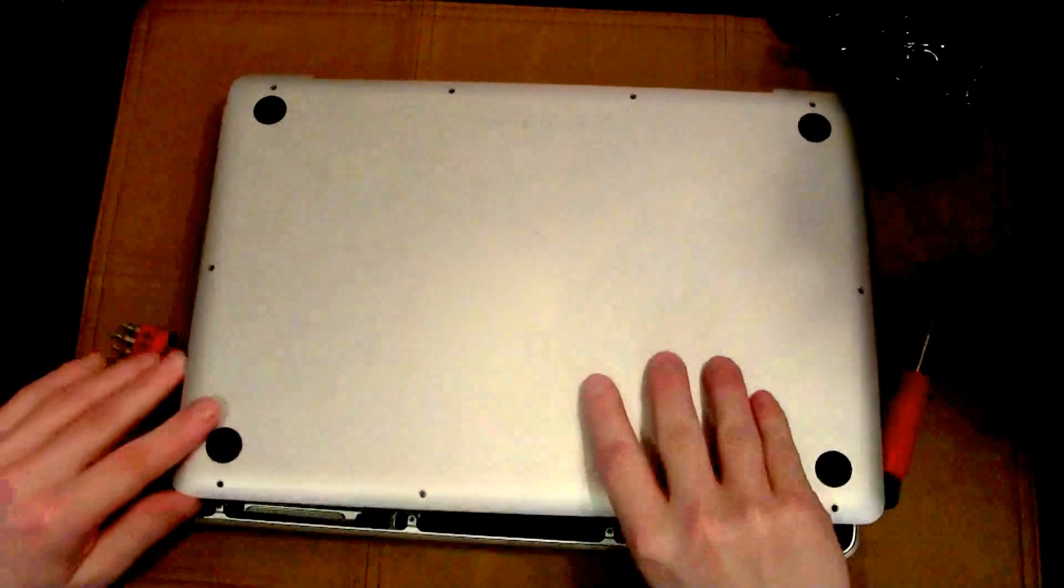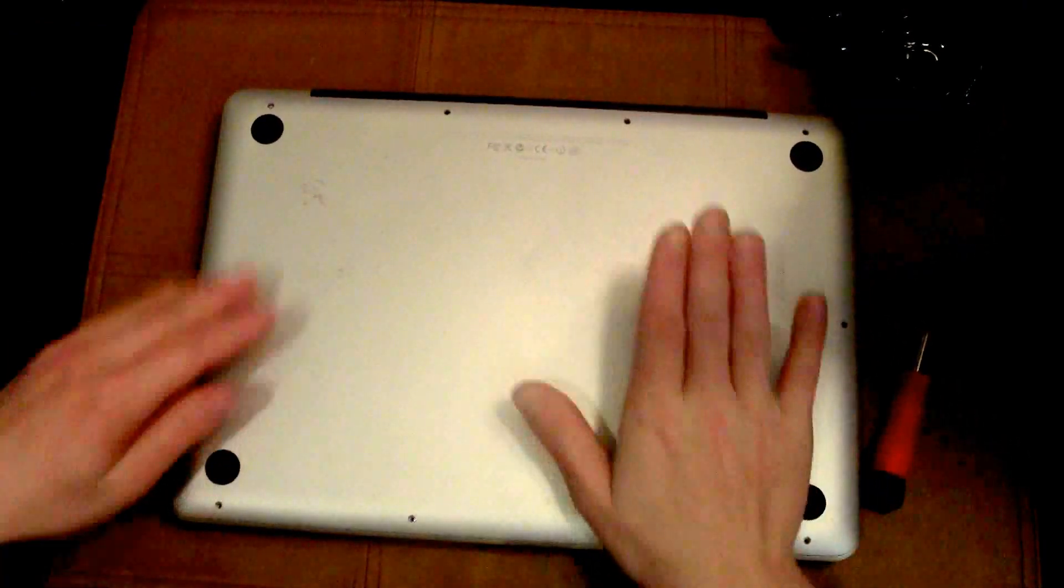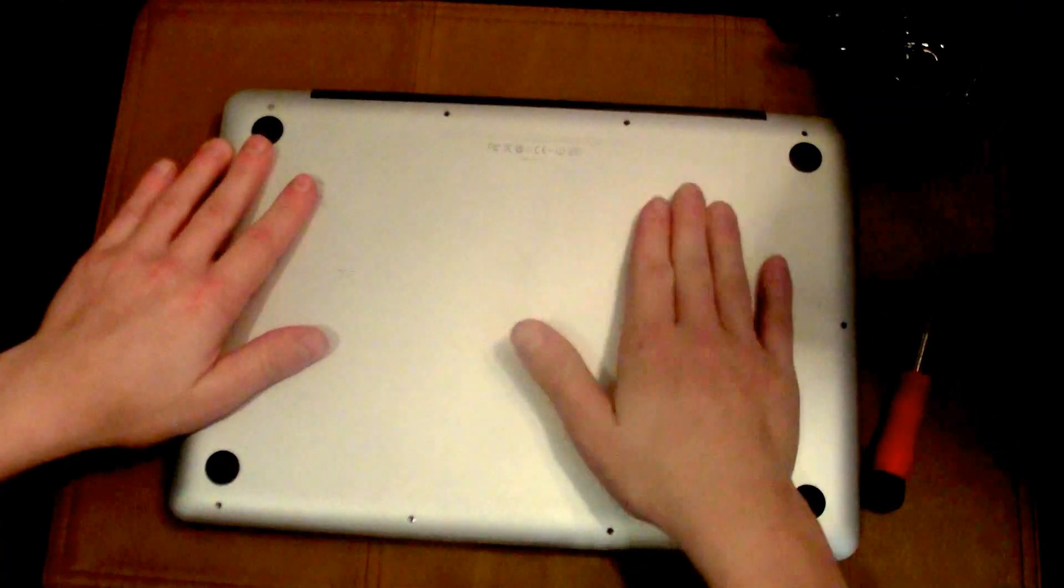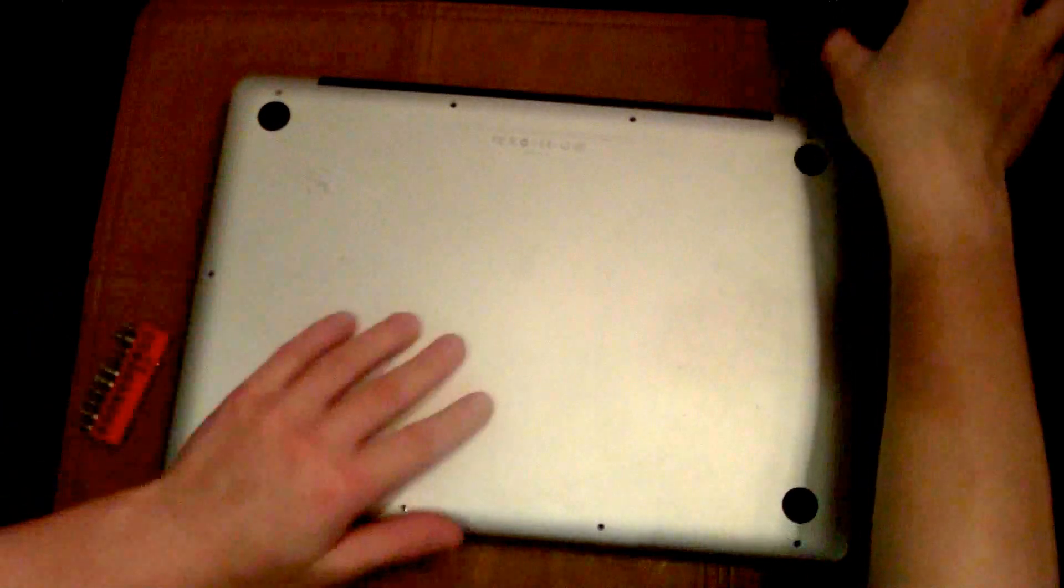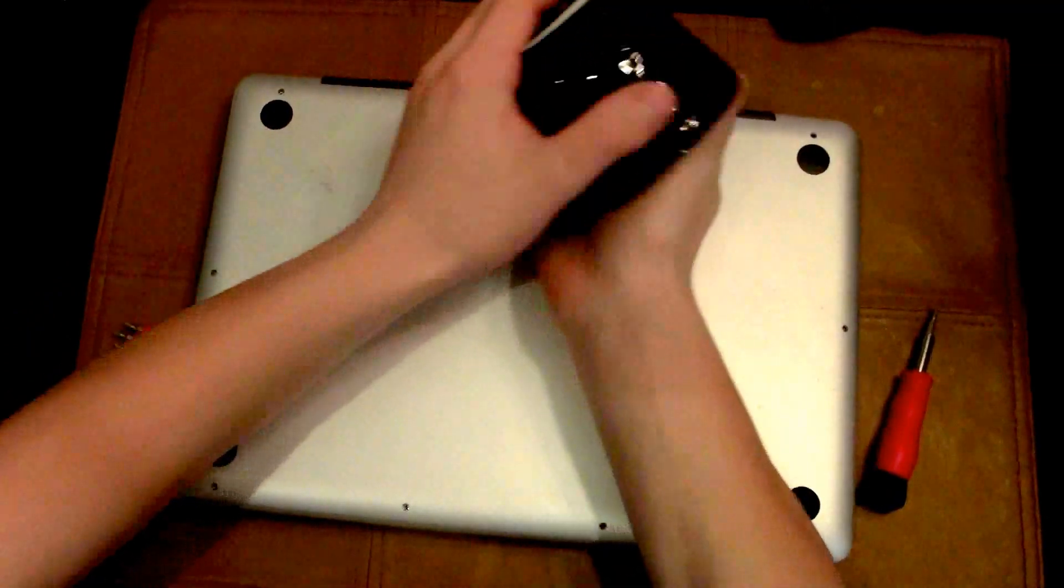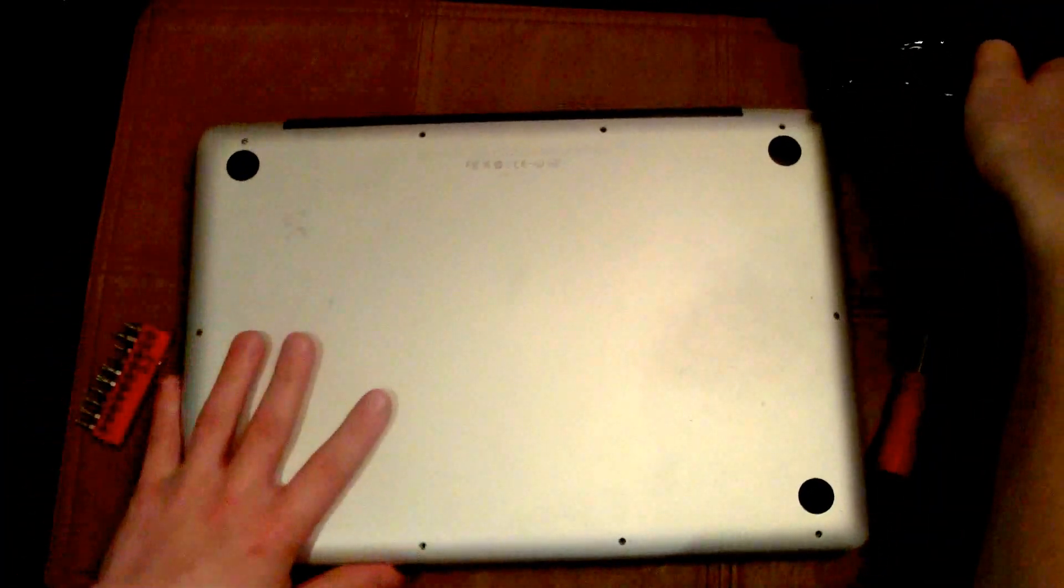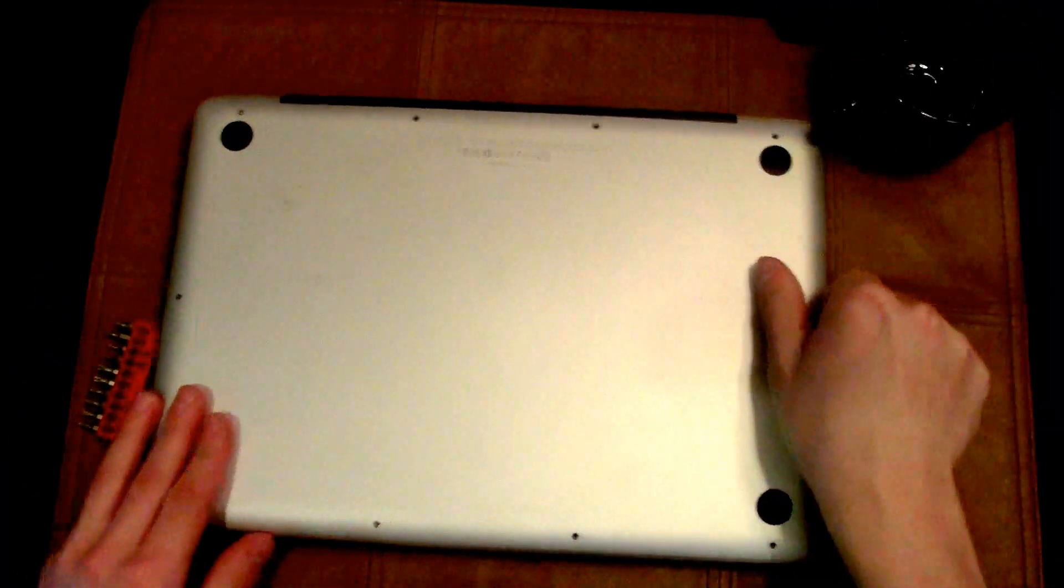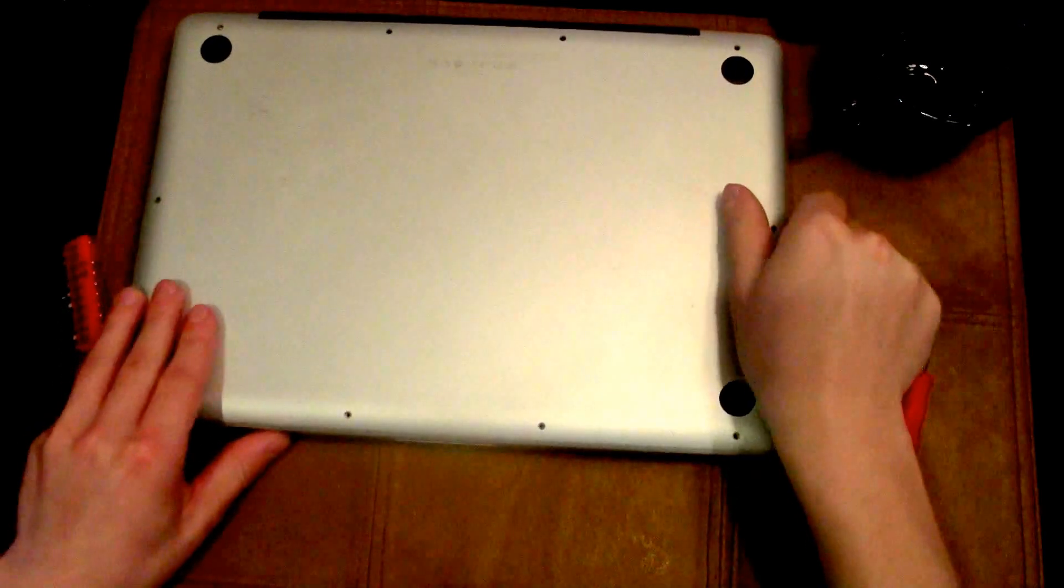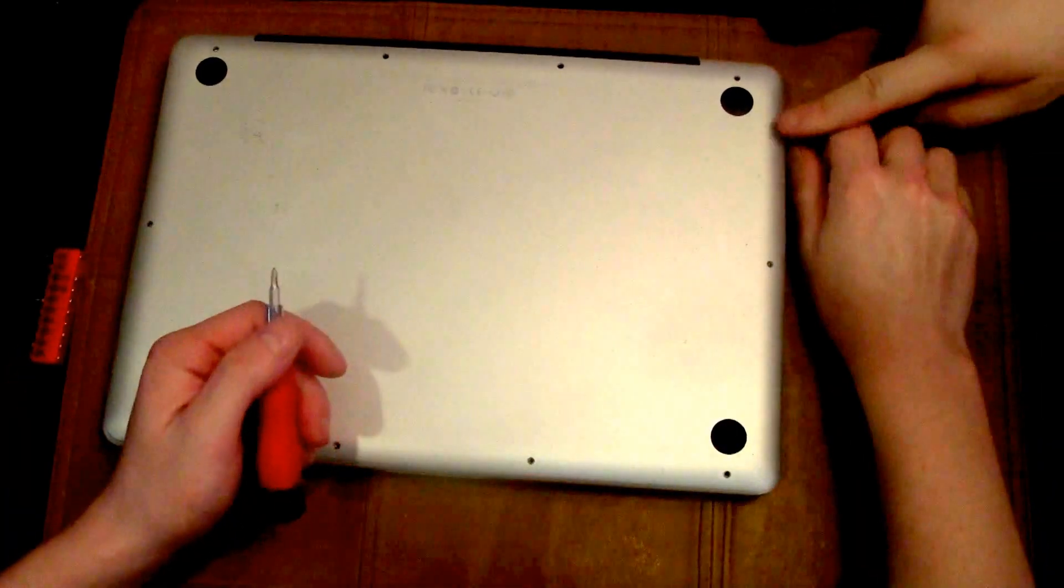Now put the cover back on and fasten her back up with the double zero tip screwdriver. Make sure to note which screws go in which holes again.